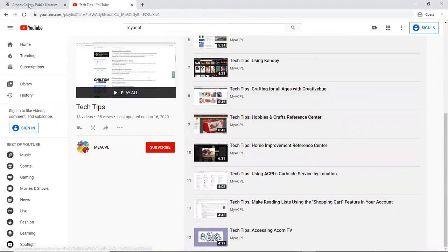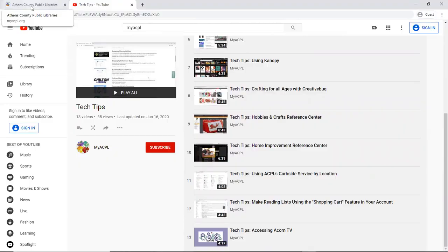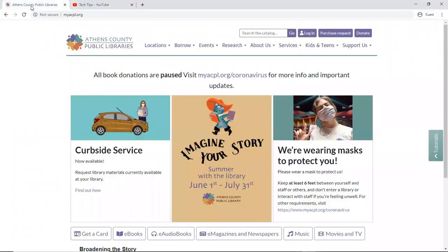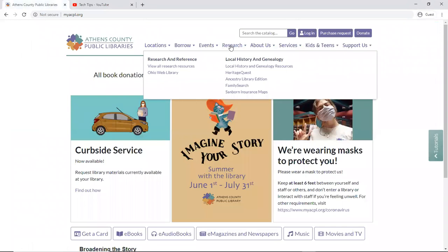So with that, let's go ahead and get started with Mango Languages. We're going to our website, myacpl.org. I'm going to my favorite tab, Research, and View All Research Resources.